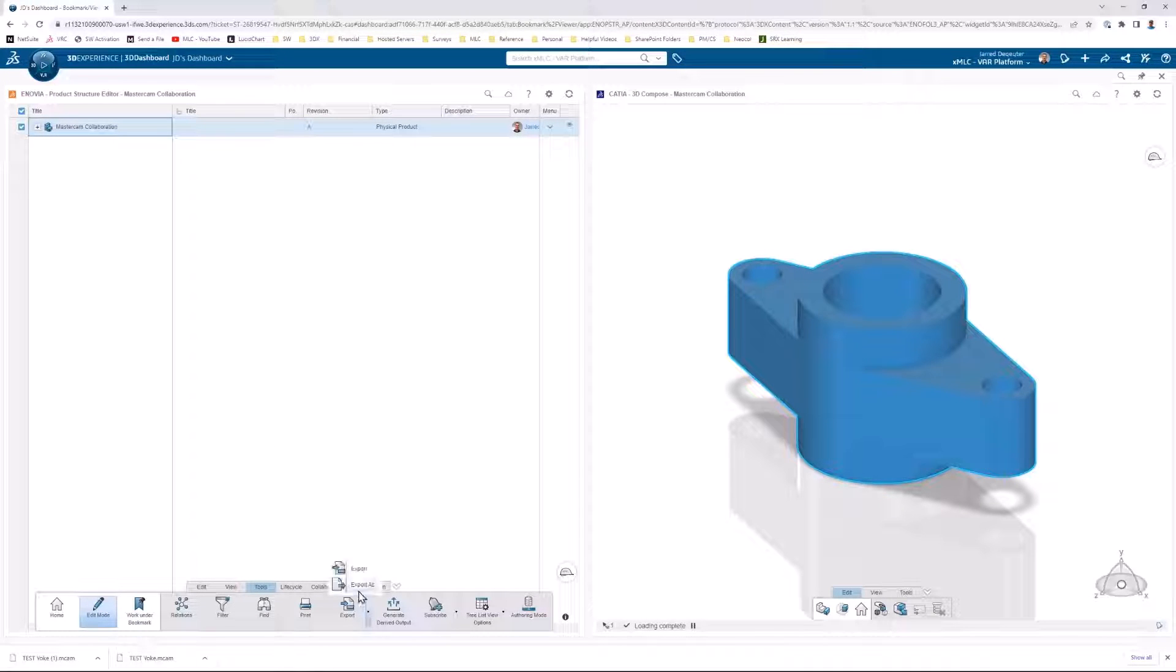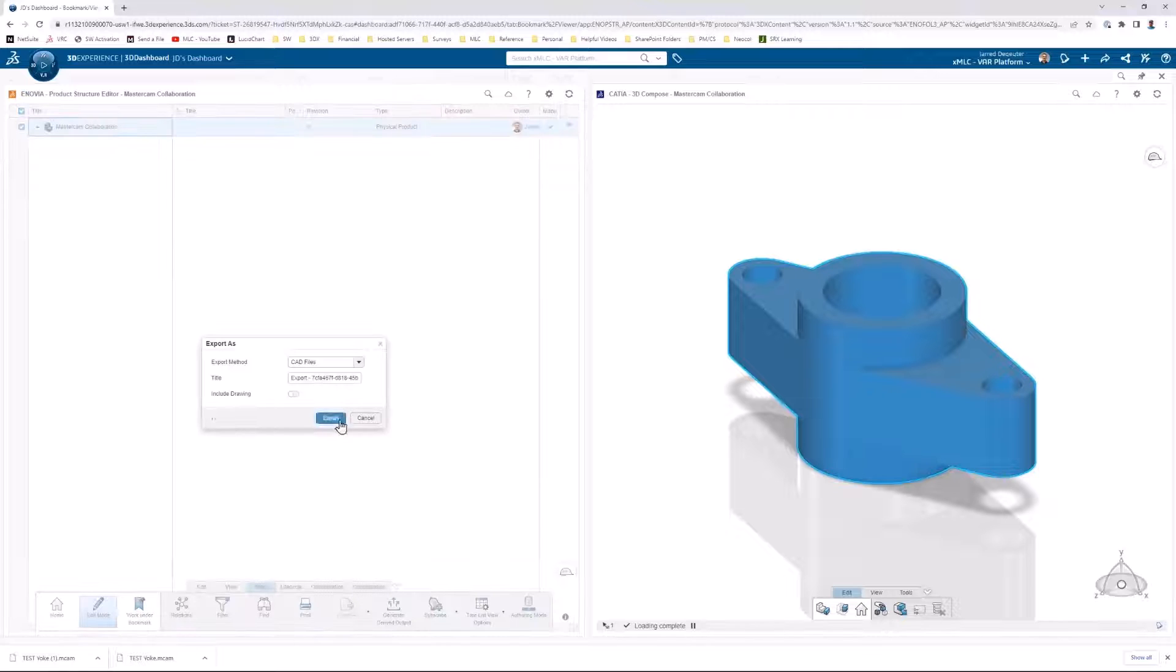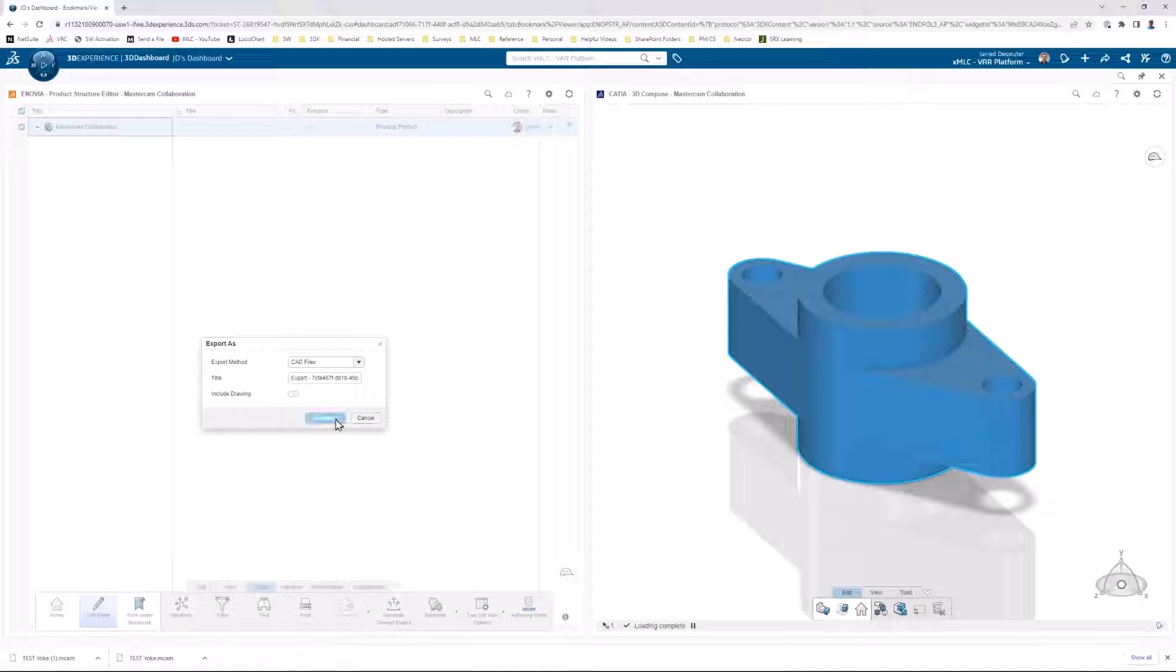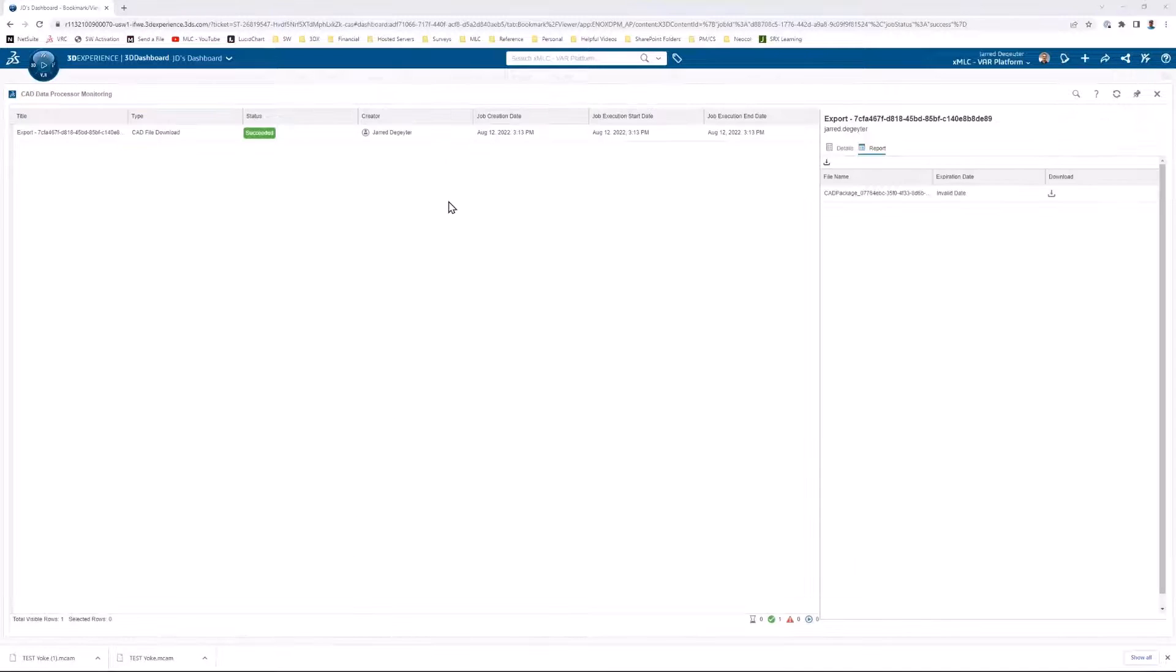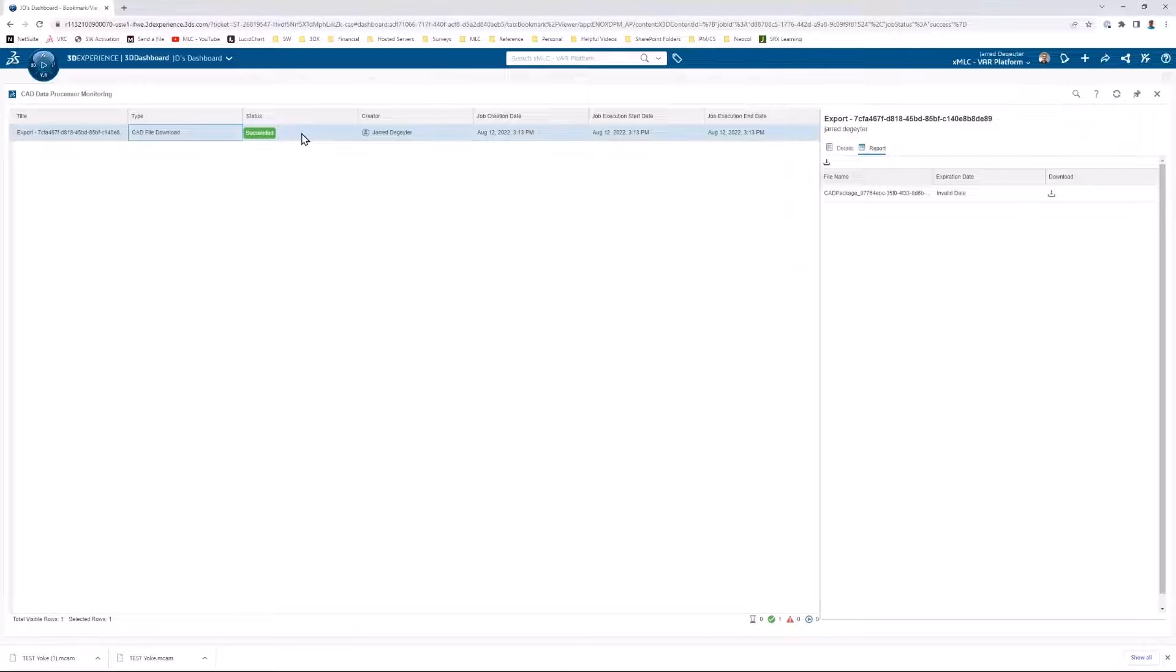Now, for the person on the Mastercam side, pulling the file down and loading it into Mastercam is also a snap because you have the ability to export on demand.